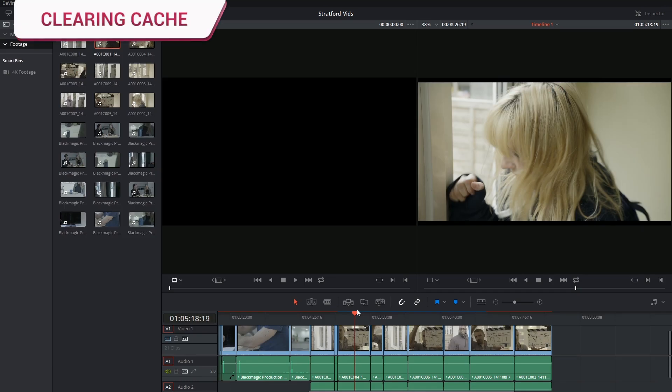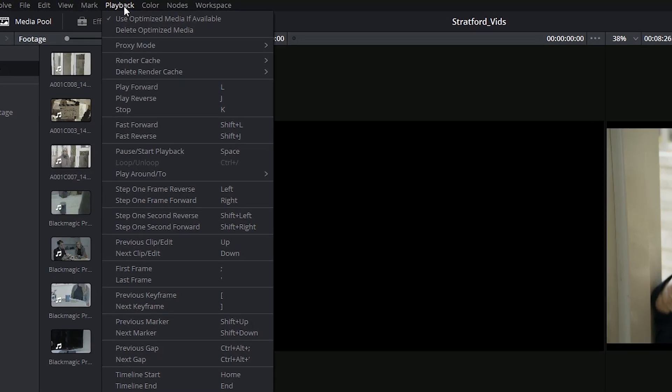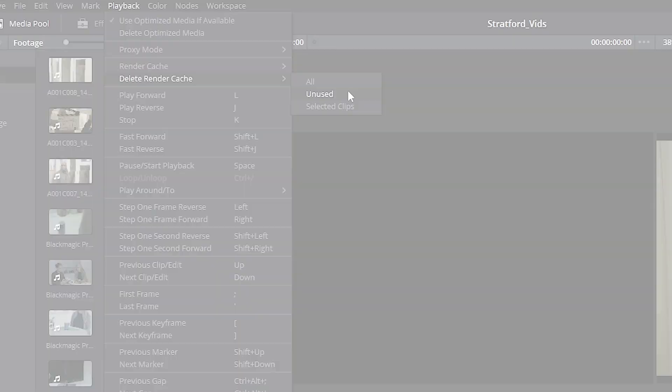If you start getting a dialog window telling you that your cache folder is full, or if your computer in general starts experiencing lag, you might want to go into your playback menu and delete your render cache. If you're in the middle of a project, it might make sense to only delete the unused cache media, so media that you may have previously cached but are no longer using.